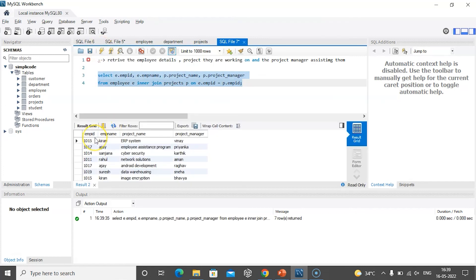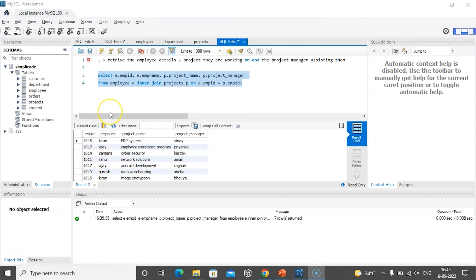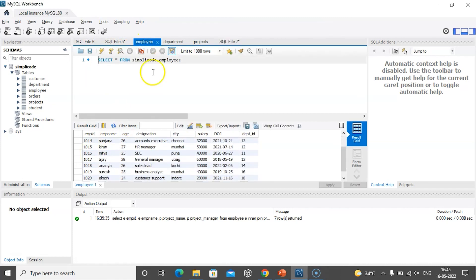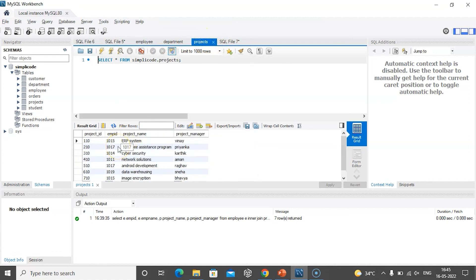Let us execute the statement and see the output. As you can see, we are able to retrieve the employee ID, employee name, project name the employee is working on, and the project manager assigned to them. If you notice, some employees with IDs like 1012, 1013, 1018, and 1016 have no project names assigned — that is because even though we have all employee details in the employee table, the data is not present in the projects table. Inner join fetches only those records which have matching values from both tables.